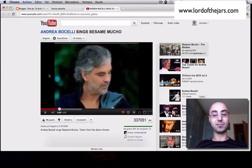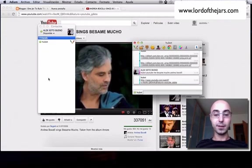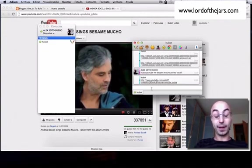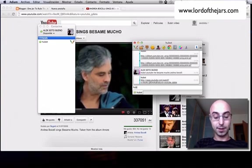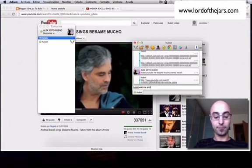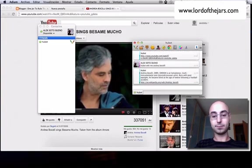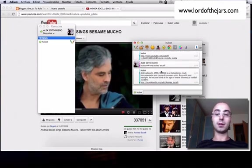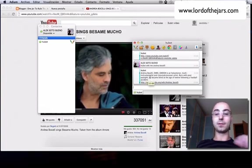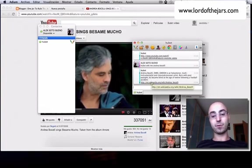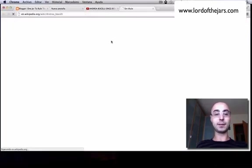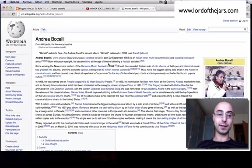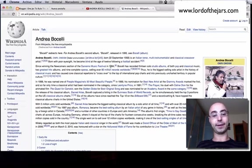Very nice rumba bolero. If you don't know who Andrea Bocelli is, we can ask Hubot. 'Hubot wiki me Andrea Bocelli,' and Hubot goes to Wikipedia and shows the first paragraph and of course the link, so we can read about Andrea Bocelli.